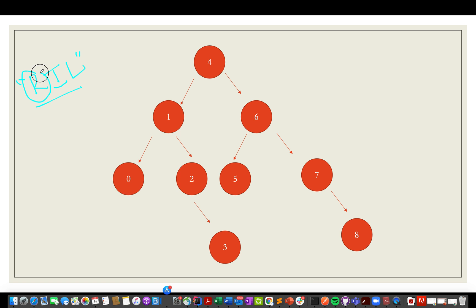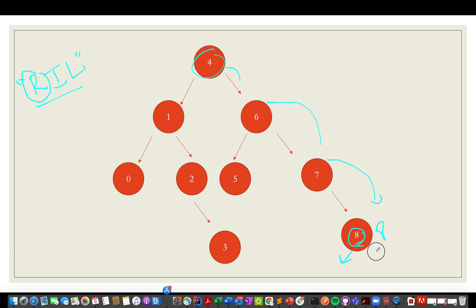Since all nodes on the right are of higher value than the current node, we perform a reverse inorder traversal. Starting at the root, we go right, then right again, then right again. At this point there are no nodes present in the tree, so we return 8. This node gets value 8 since there are no nodes to its left or right. We also maintain a global variable that stores the count of nodes higher than the current node, so the greater node count gets value 8.